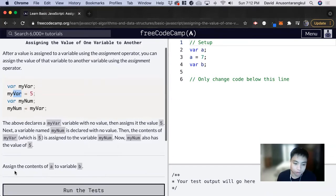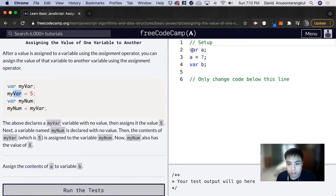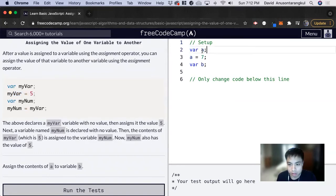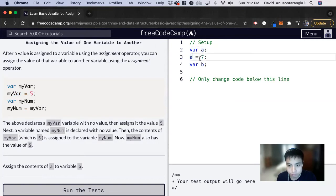So for this exercise, we want to assign the contents of A to variable B. So here we have the line of code declaring a variable named A, and now we're assigning this variable A to a value of 7.